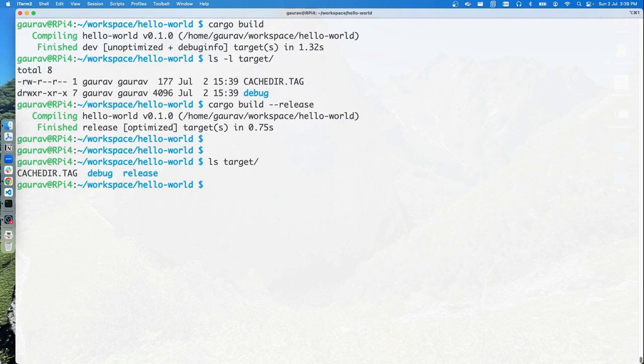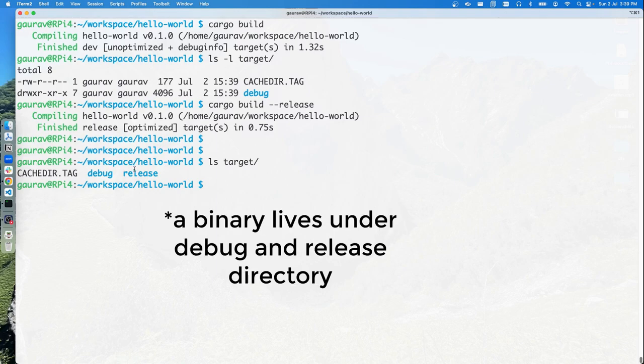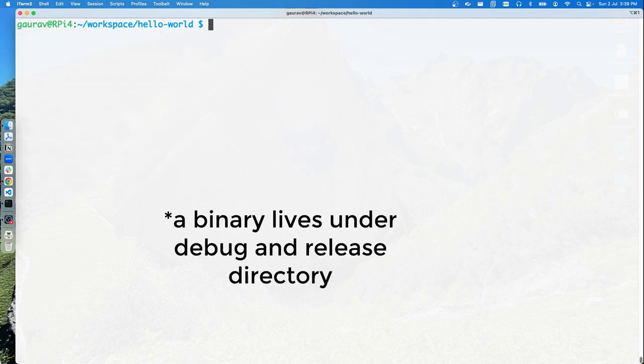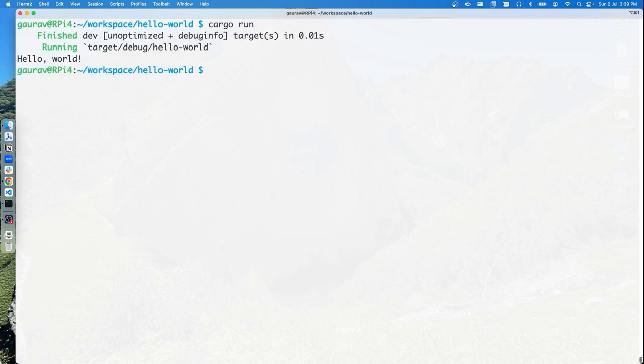Under target, we now have debug and release. You can run either of them, or you can just simply go ahead and run cargo run, which will run our program and say hello world. Congratulations, you have just set up Rust on Raspberry Pi.